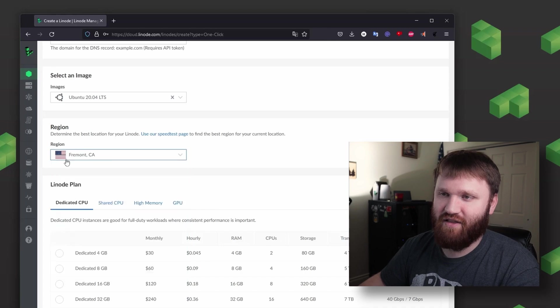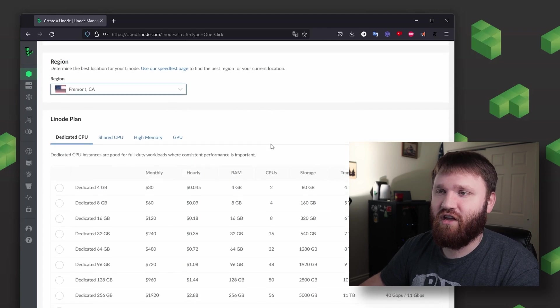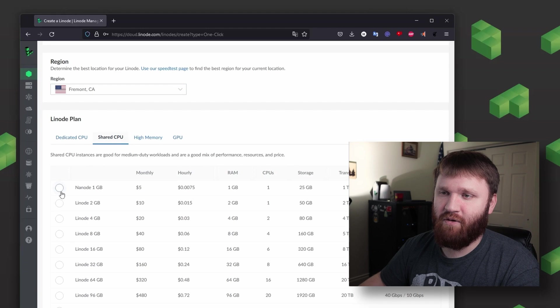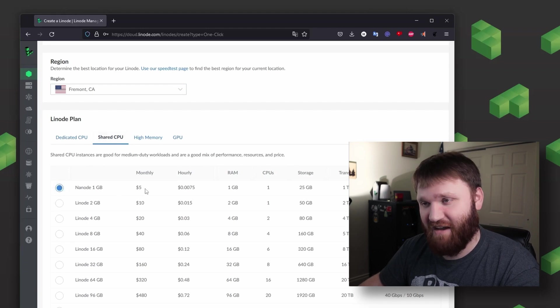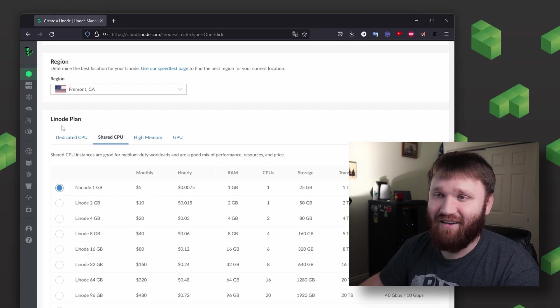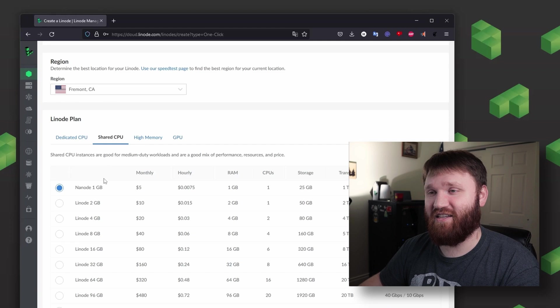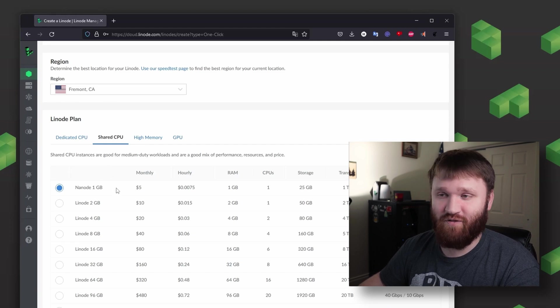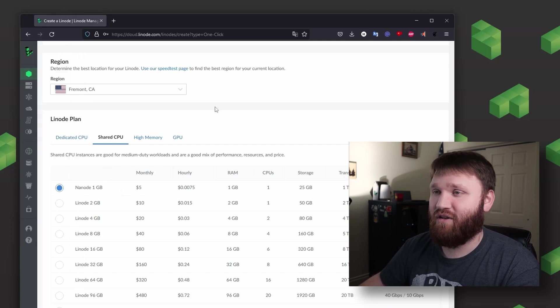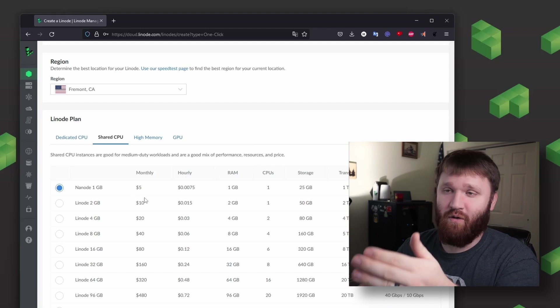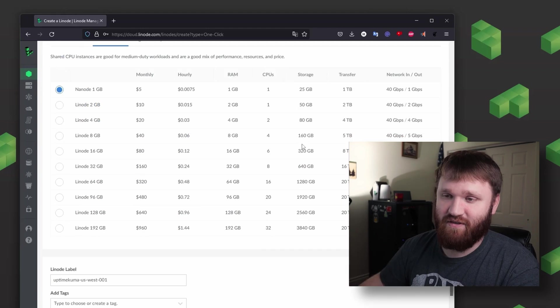And here we're going to go share CPU and go with the Nanode 1 gig starting at $5 a month. It's really not too bad. And like I said, this is lightweight so you can stack up some other services on it as well if you would like to. And as your need increases, you can go ahead and upgrade your plans as you see fit.